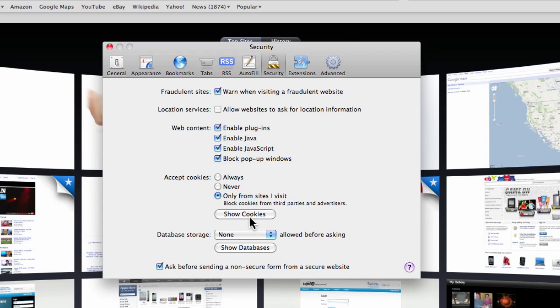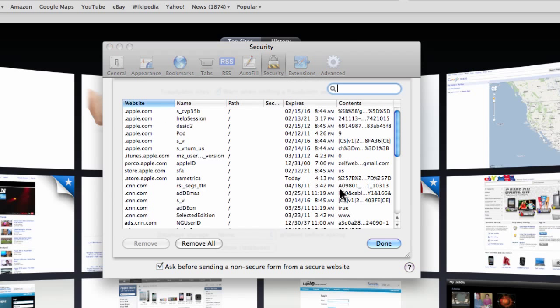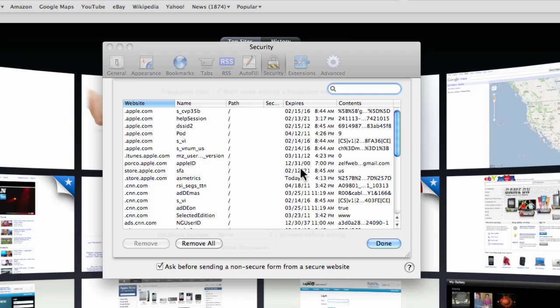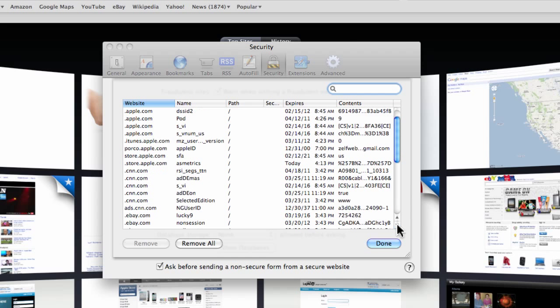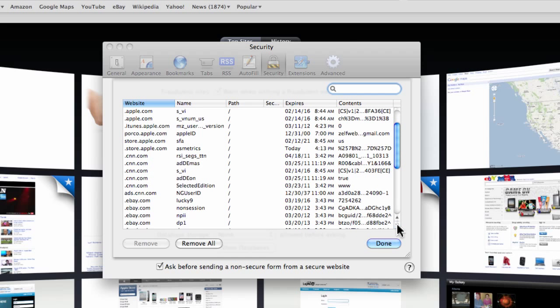I just want to show you something here—the cookies that are set. These are expiration dates. See that 'never'? That'll never expire. See all these? So they're in there forever. Some of them you can trust.